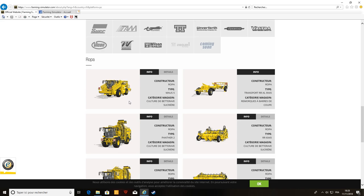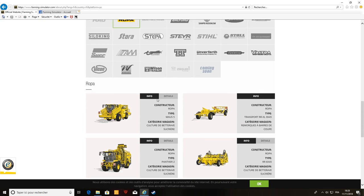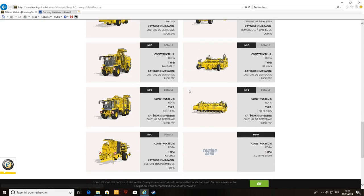La betterave sucrière, en France, on en cultive essentiellement un peu aussi en Bourgogne, et au milieu de la France, entre Laon, Paris, tout ça. Je pense peut-être dans les Alpes, mais les plus grosses régions en France sont plus la Normandie et bien sûr le Nord Pas-de-Calais, le Nord de la France, quoi, qui font beaucoup de betteraves et de pommes de terre.